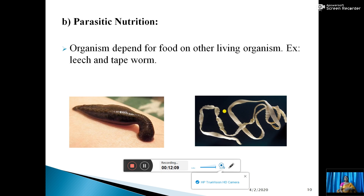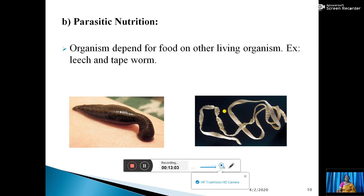Next is parasitic nutrition. Parasites depend for food on other living organisms. An example given here is the leech, which is mostly present in ponds. If it sticks to the body of an animal or human being, it sucks the blood from the body. So it is a parasite. Tapeworm is another example. All these come under parasites, and their mode of nutrition is known as parasitic nutrition.